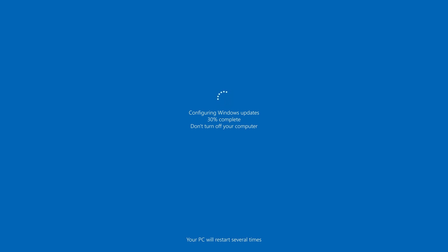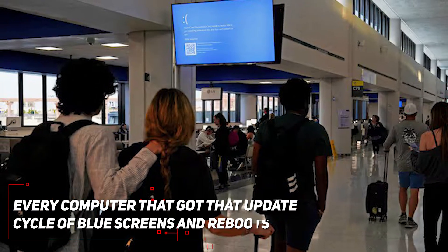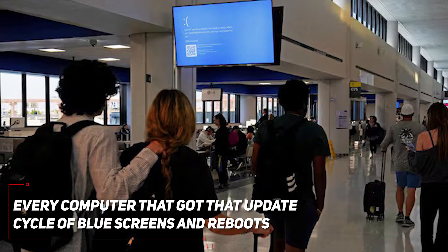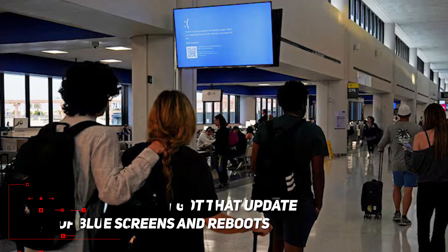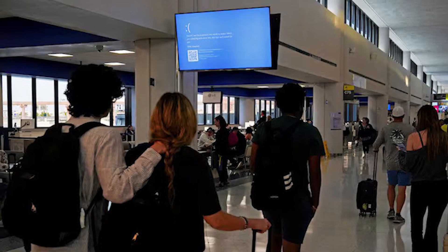Last night, CrowdStrike pushed out an automated software update. But this update had a nasty surprise hidden in it. Some bad code that essentially told Windows to go jump off a cliff. The result? Every computer that got that update is now stuck in an endless cycle of blue screens and reboots.